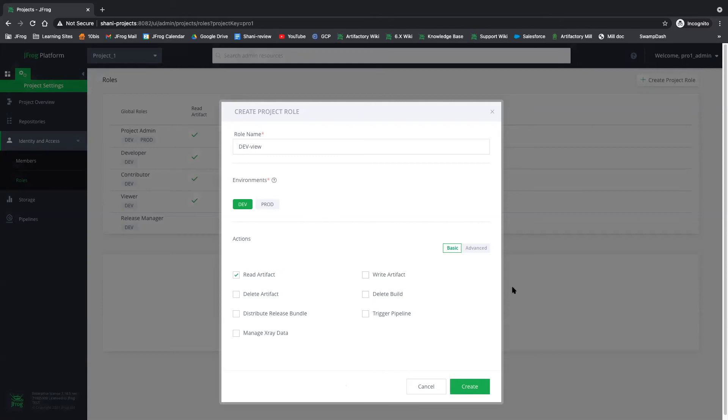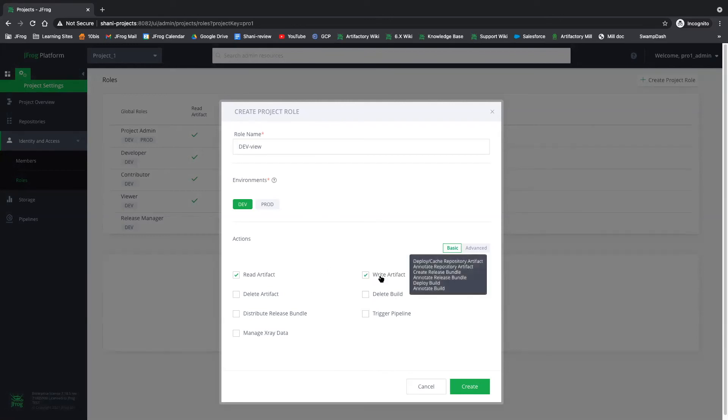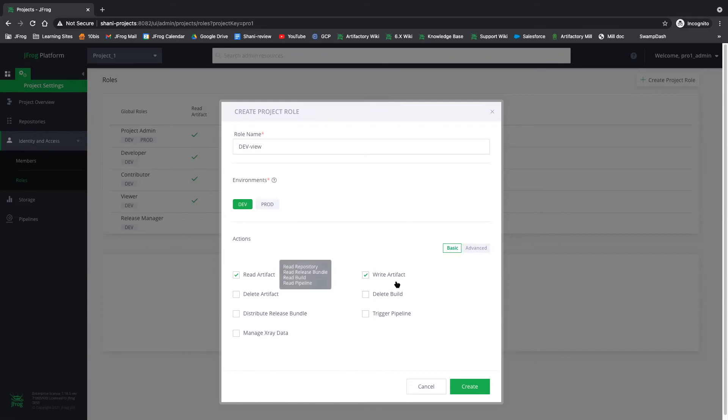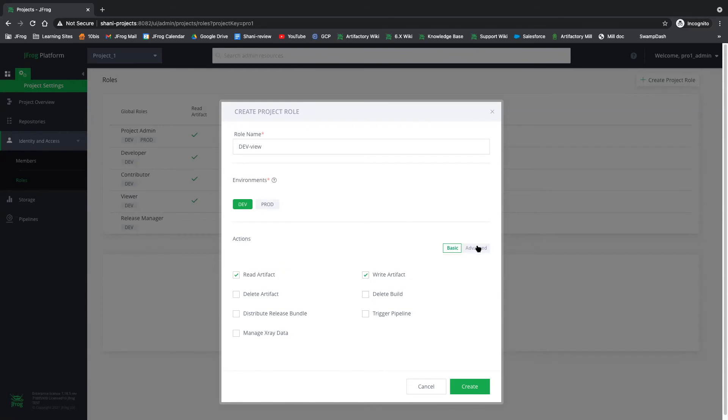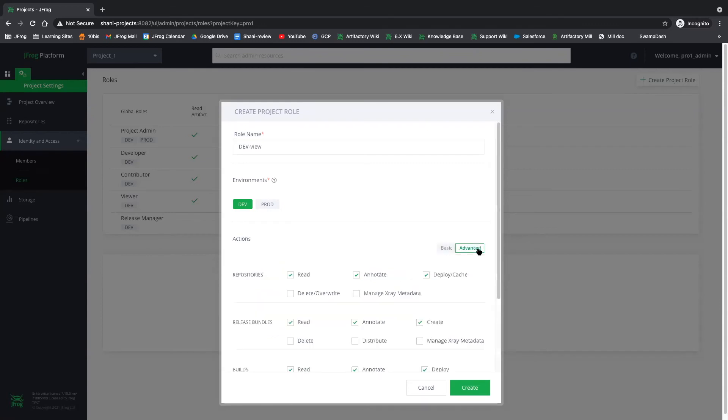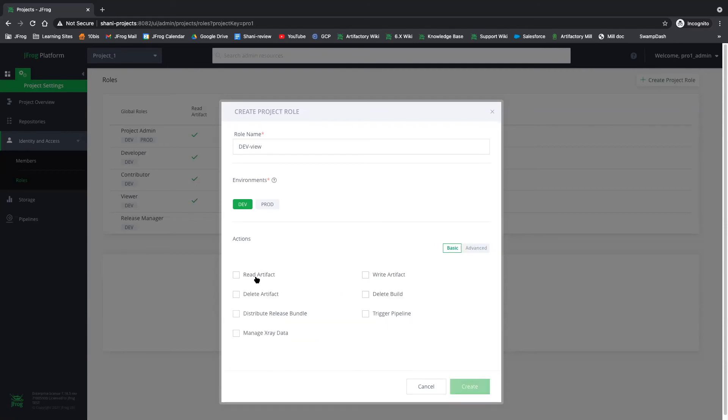Now, if you notice, you also have the advanced tab. Basically, this advanced tab shows you what the permissions that you chose here are translated into. So if we choose the read artifact and we click on advanced, we can see that it translates into read, annotate, and deploy permissions. Let's go ahead and leave it as read.